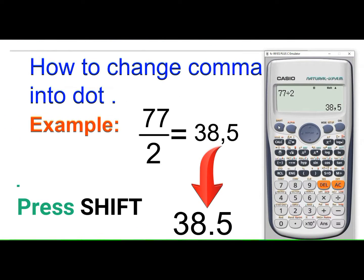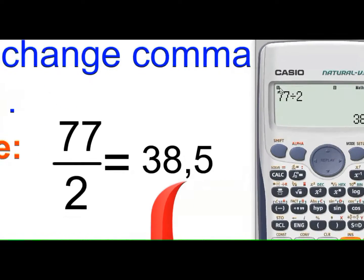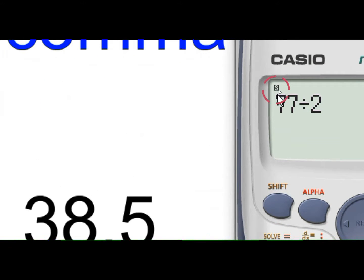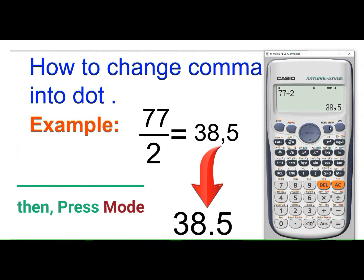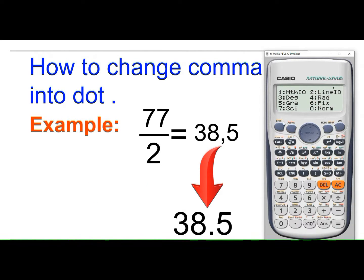For that, we have to press Shift. Here we can see the Shift indicator has appeared on the screen, which means Shift is now active. Then press the Mode button. After pressing Shift and then Mode, you will get this settings interface.